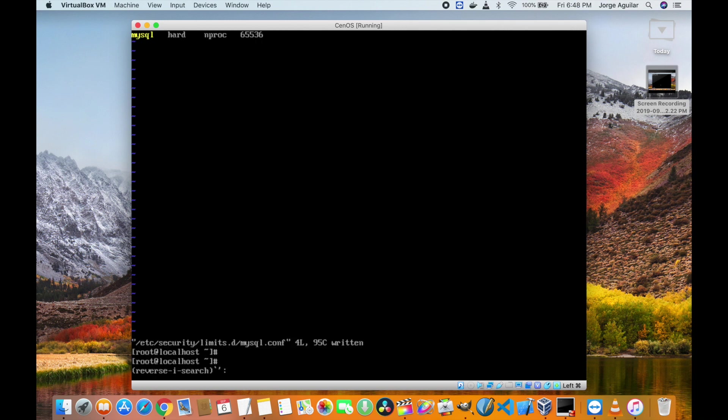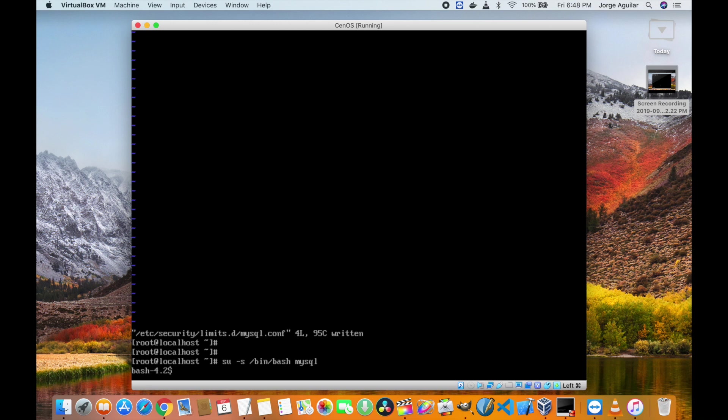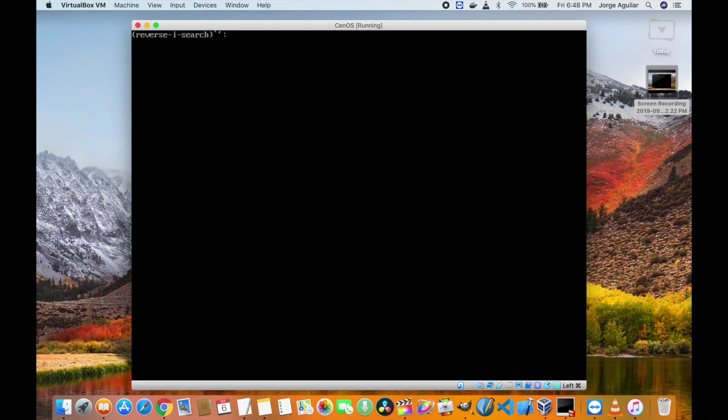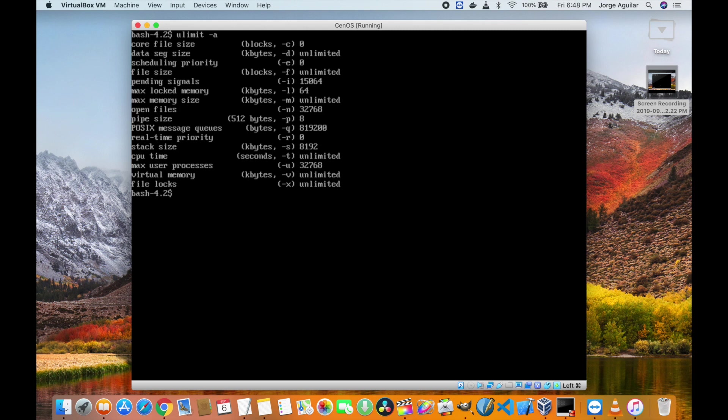Let's check again after making the changes. For this we will need to log in as MySQL and as you can see the new values are set.